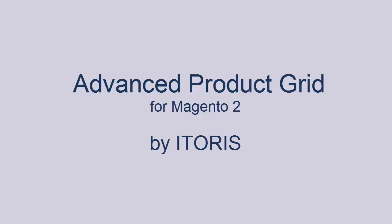Now you are able to edit product attributes faster without any redirects and unnecessary actions. For more information about Advanced Product Grid, please visit our website www.itoris.com.